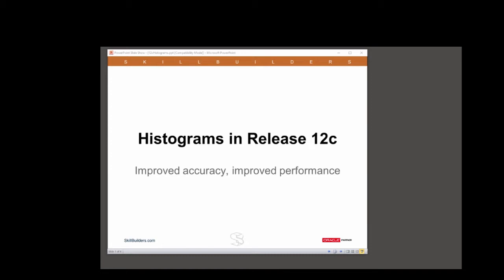I want to introduce one of the less widely known new features of Release 12, which is the new histogram types. These are far more accurate than what we had in earlier releases and can lead to greatly improved performance.